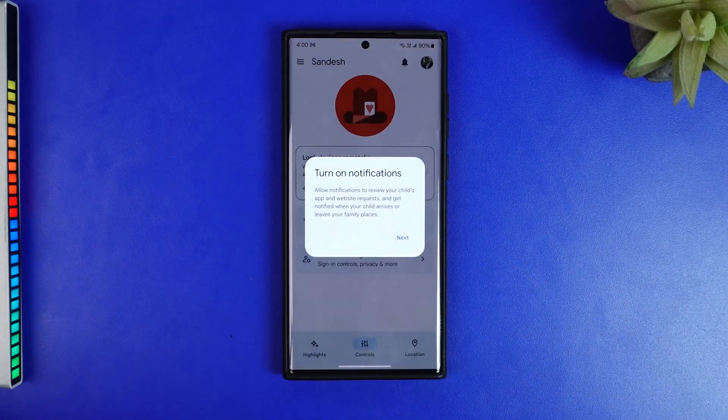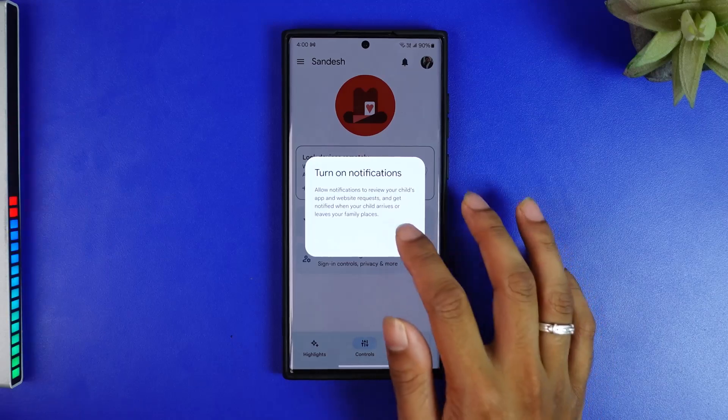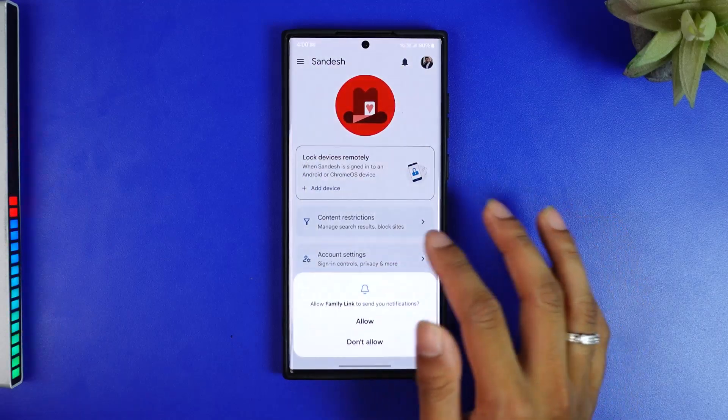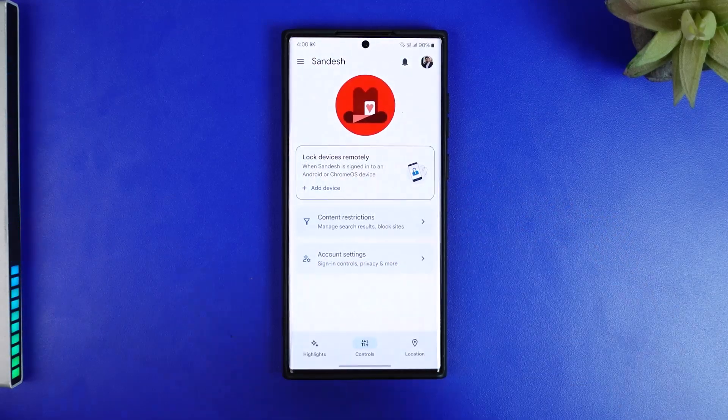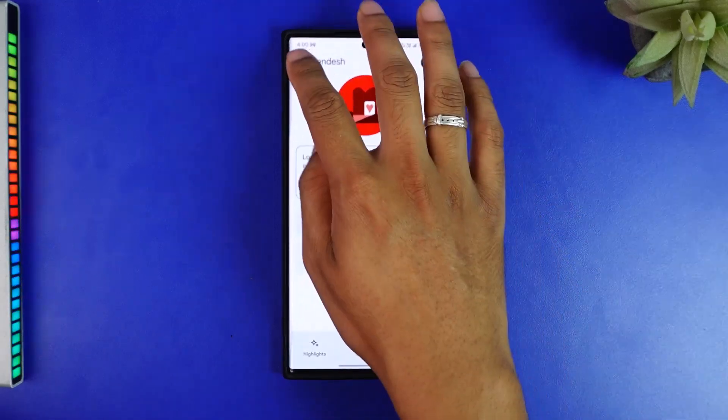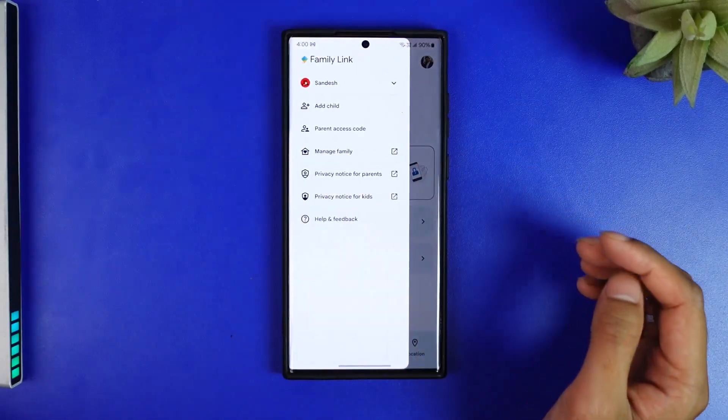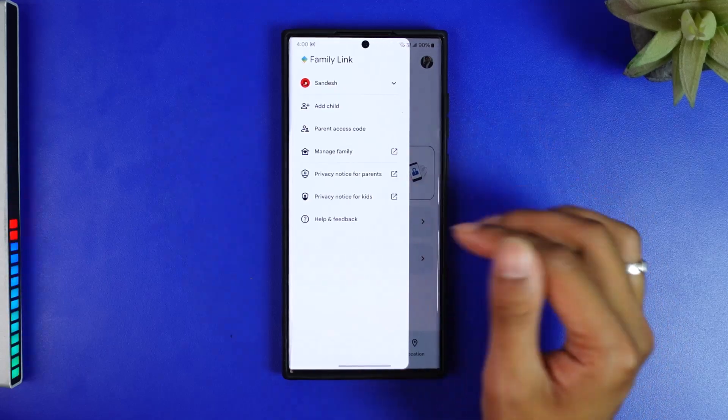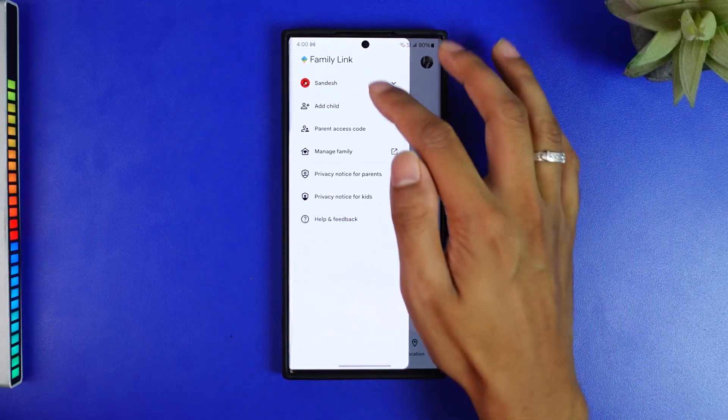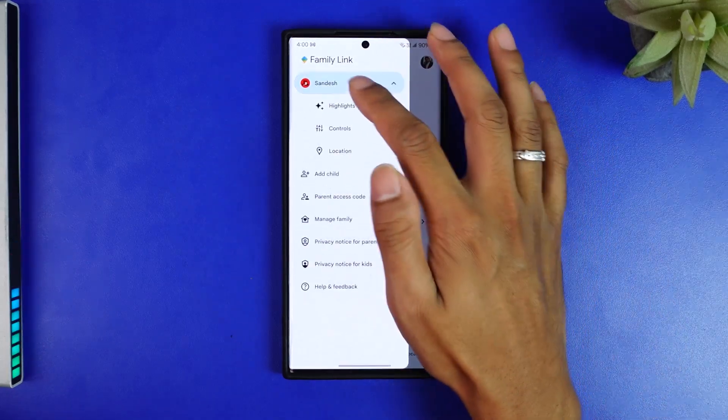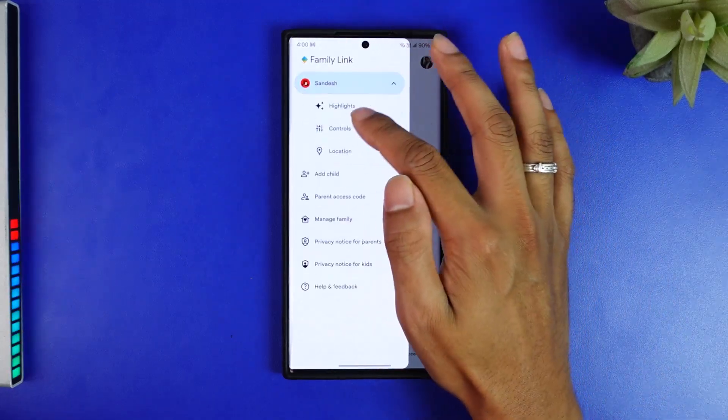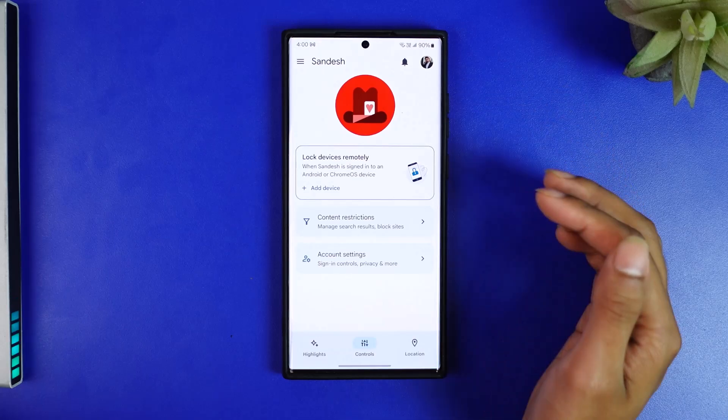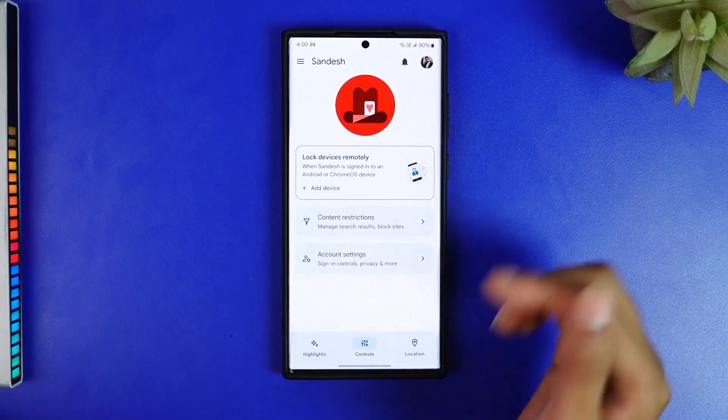Open the Family Link app and now what you want to do is go to your child's settings by clicking on the top left corner menu bar. This is my child settings and I'm going to go to controls here.